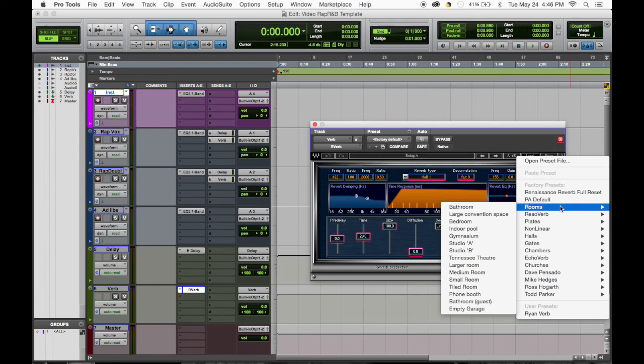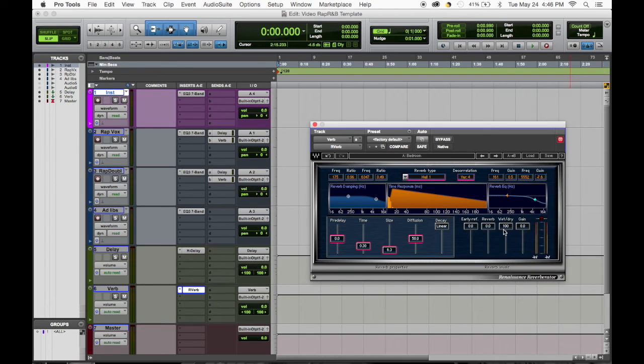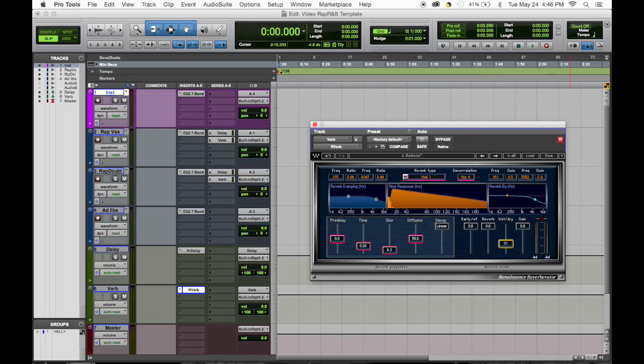Bedroom is one of my favorite, and then bring down the wet dry and then you can obviously adjust as you go.